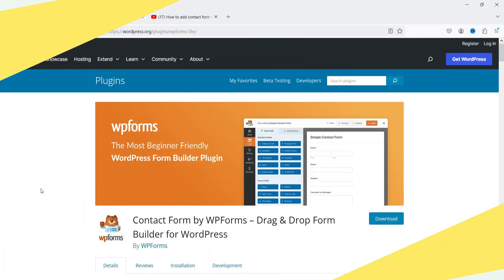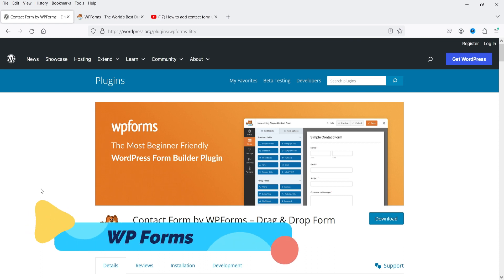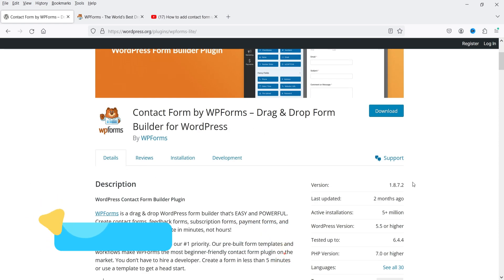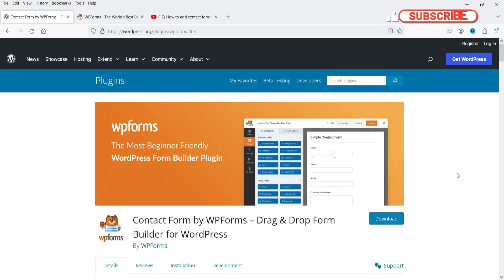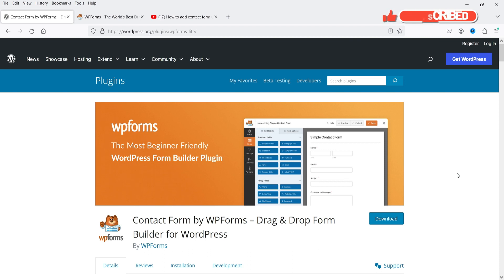The next plugin is WPForms, the drag-and-drop form builder for WordPress, installed on more than 5 million websites — making it one of the most popular contact form plugins. However, there is a notable limitation in the free version: you cannot add a phone number field to a simple contact form. Since a phone number field is a basic requirement for most contact forms, this is a significant drawback of the free version of WPForms.